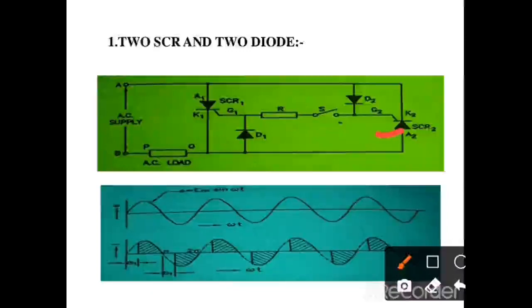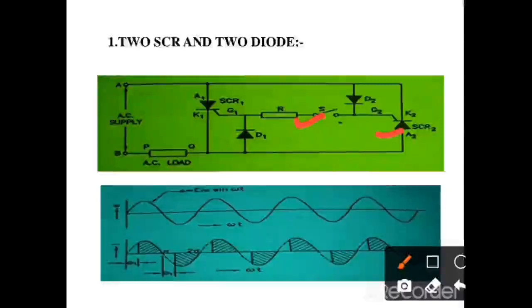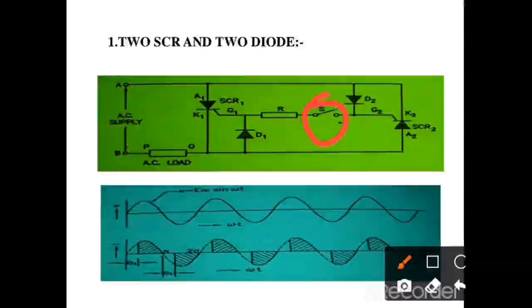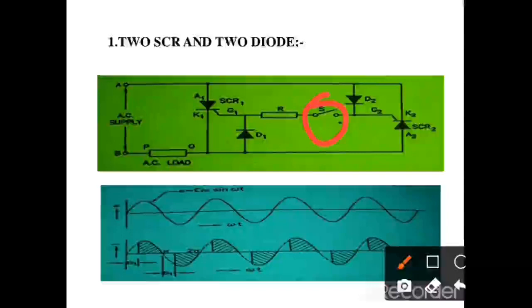In this circuit, when switch S is open, no SCR conducts — neither SCR1 nor SCR2. But when switch S is on, the SCRs conduct.